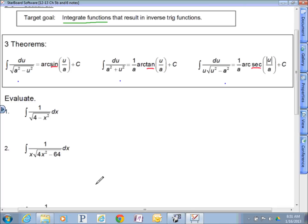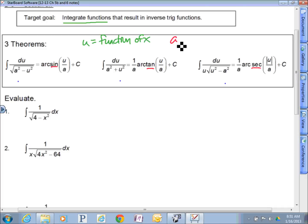Some background on what we have up here: u is a function of x, and a is a constant. In every one of these theorems, you'll see an a and a u. Two of them have a radical. So when I look at problem number one, I know it's not the middle one — the arc tangent — because I see no radical there. So I'm looking at the square root of the quantity 4 minus x squared.